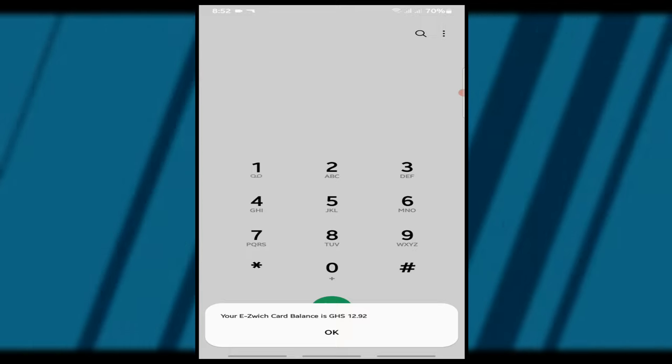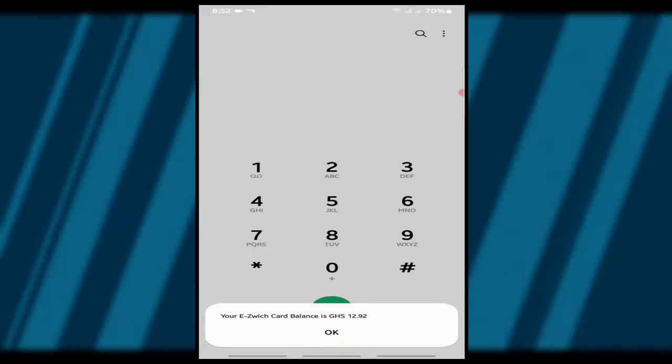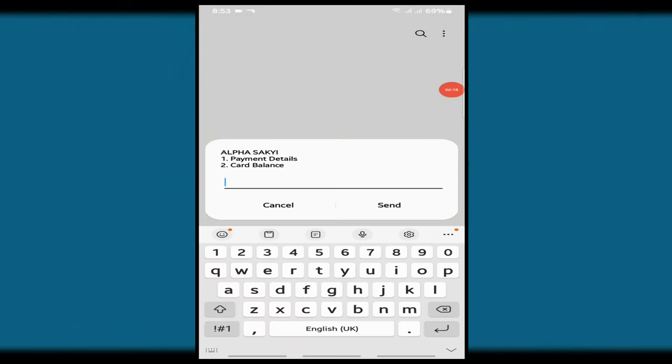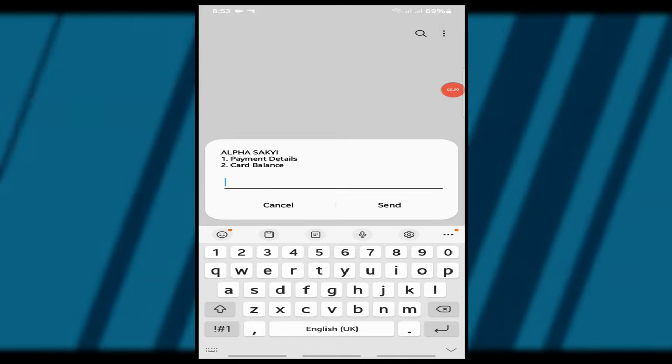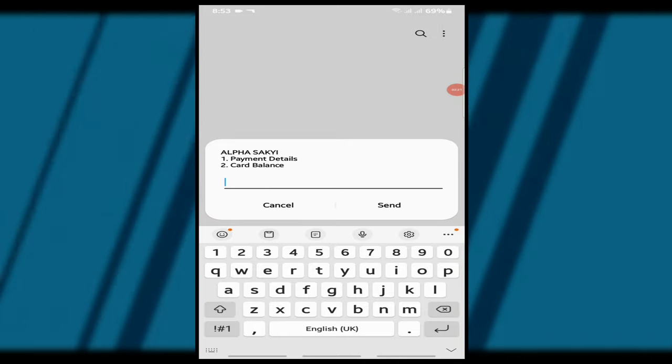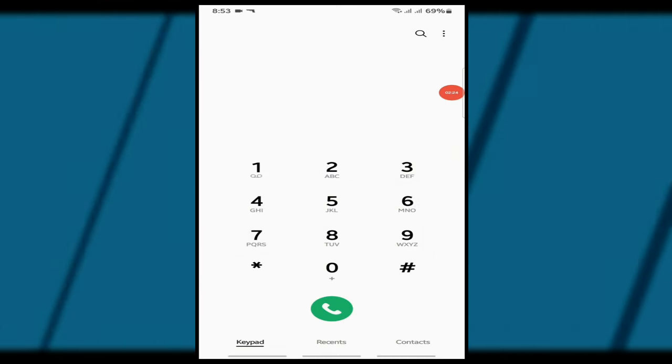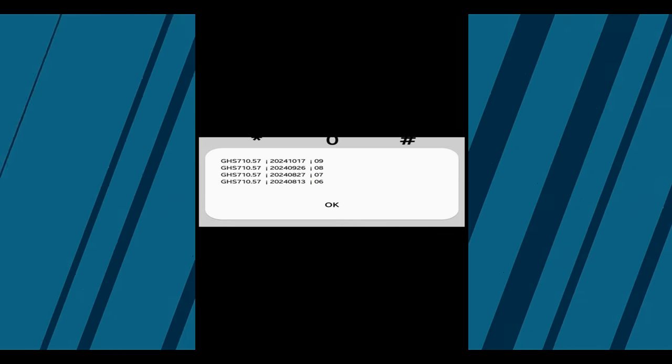And that's how easy it is. If you also want to check if your allowance has been paid, follow the same steps but at the confirmation stage, select option 1 for payment details instead of checking balance. You'll see the allowances paid and the date paid on the next screen.